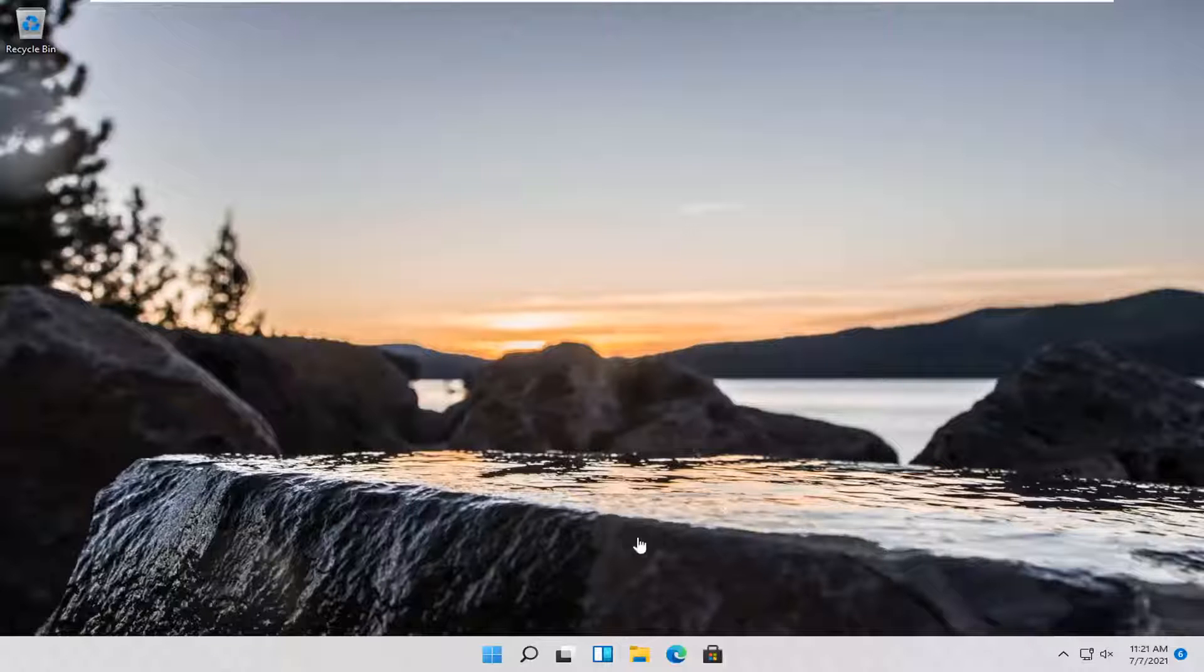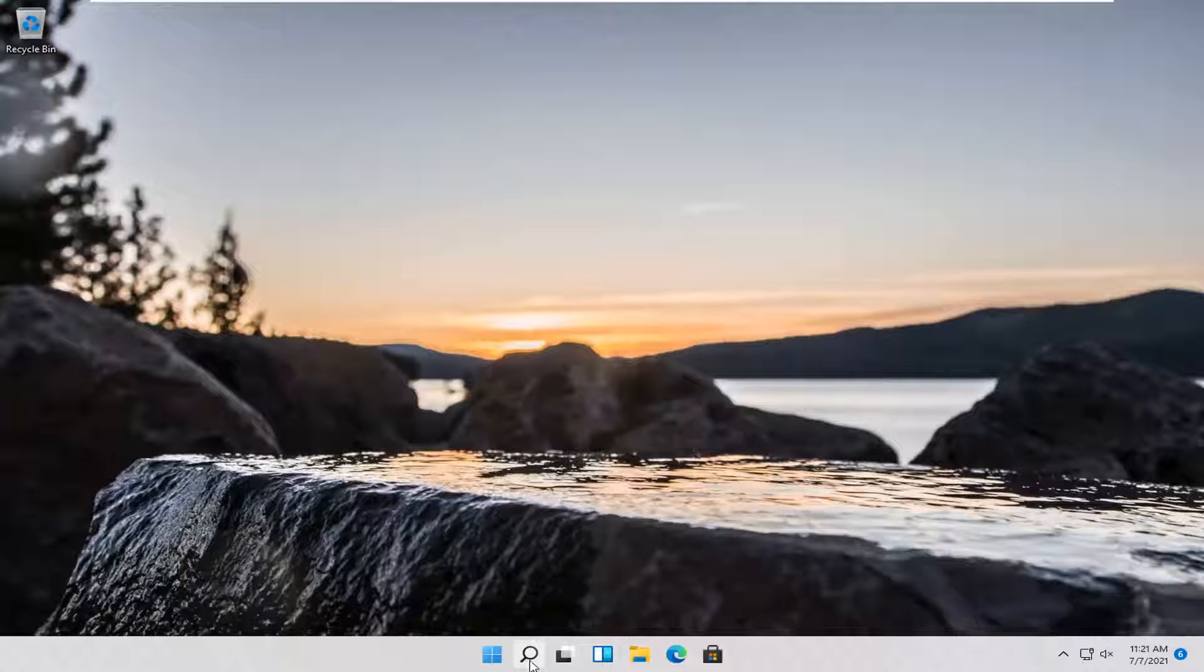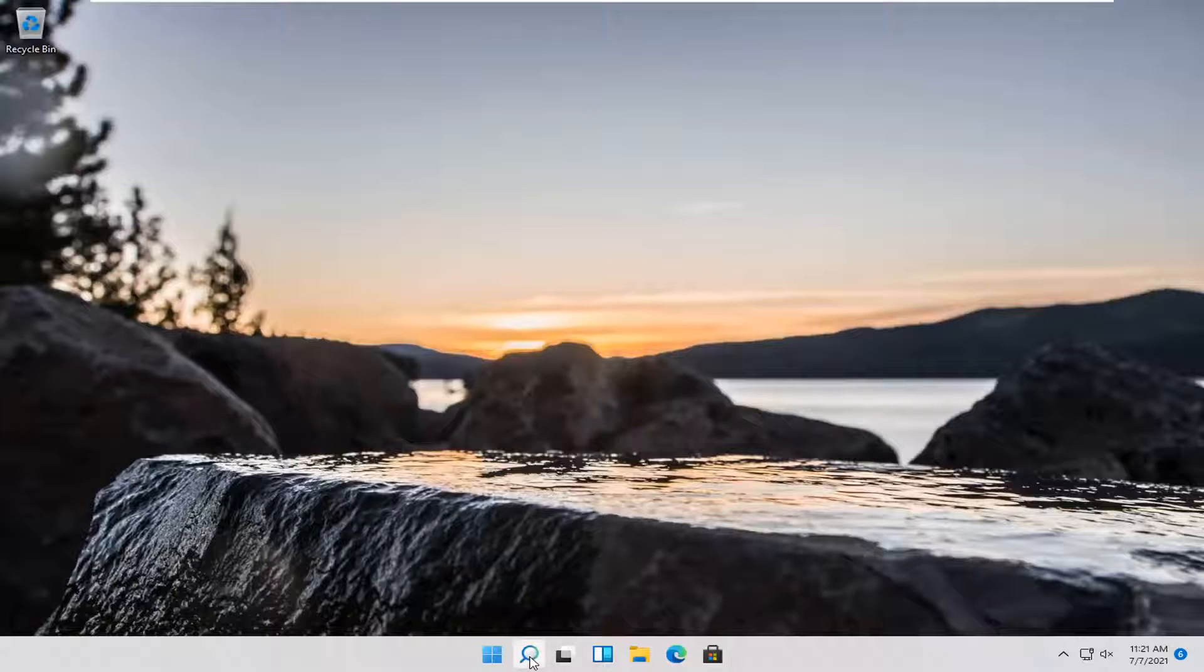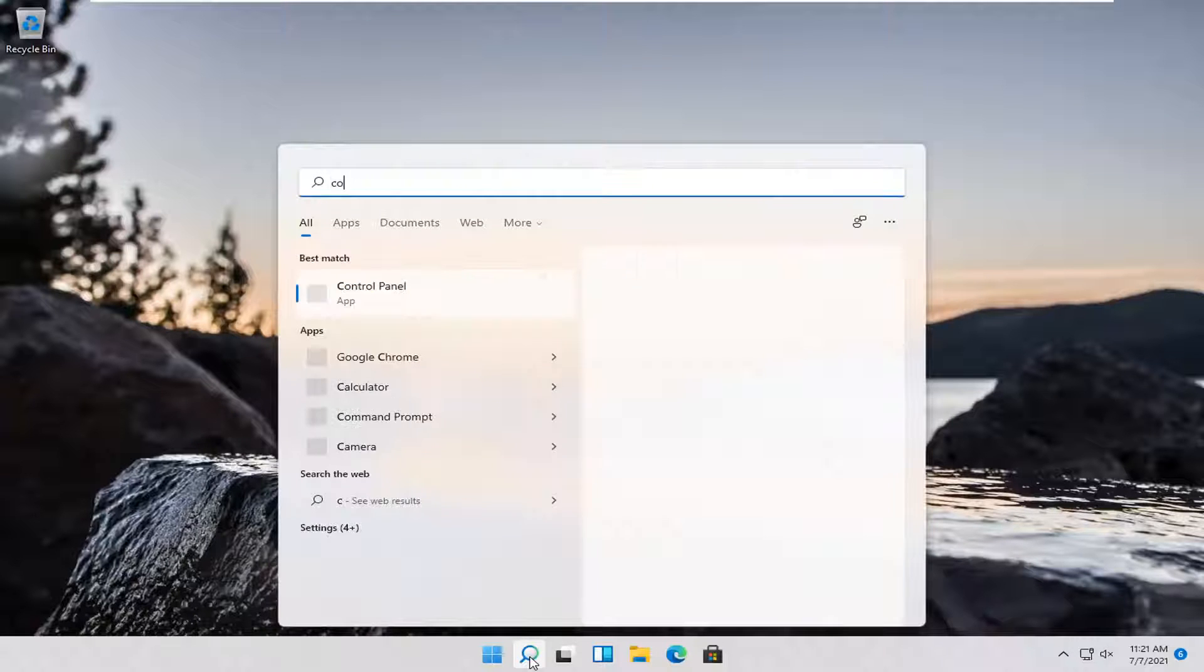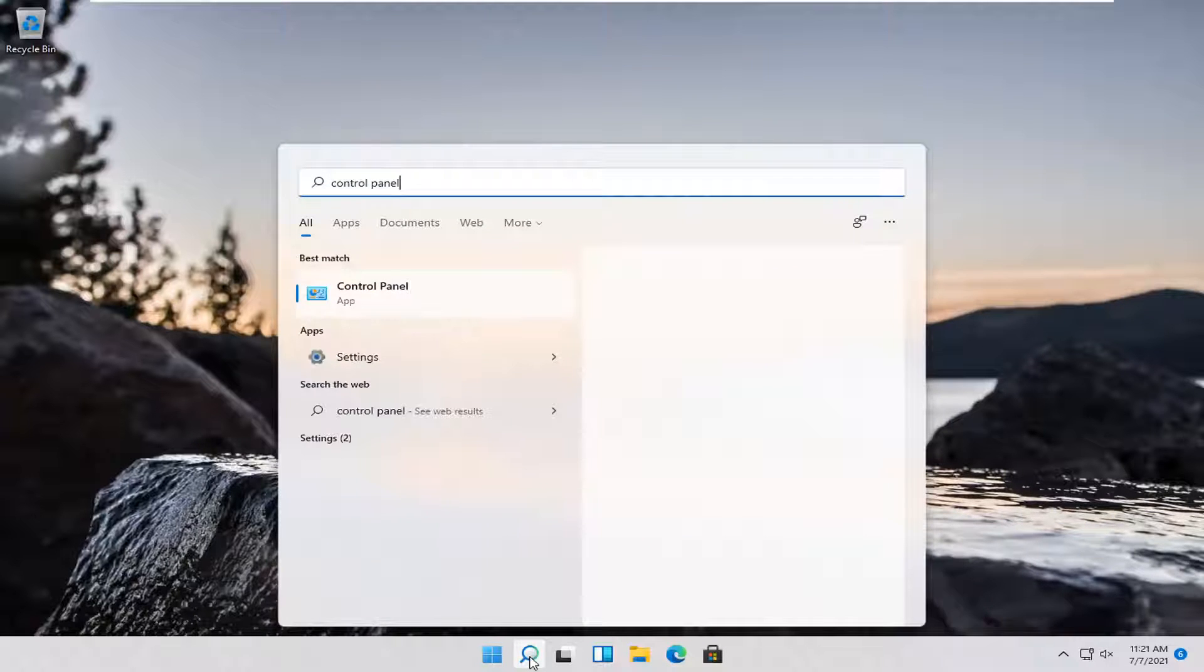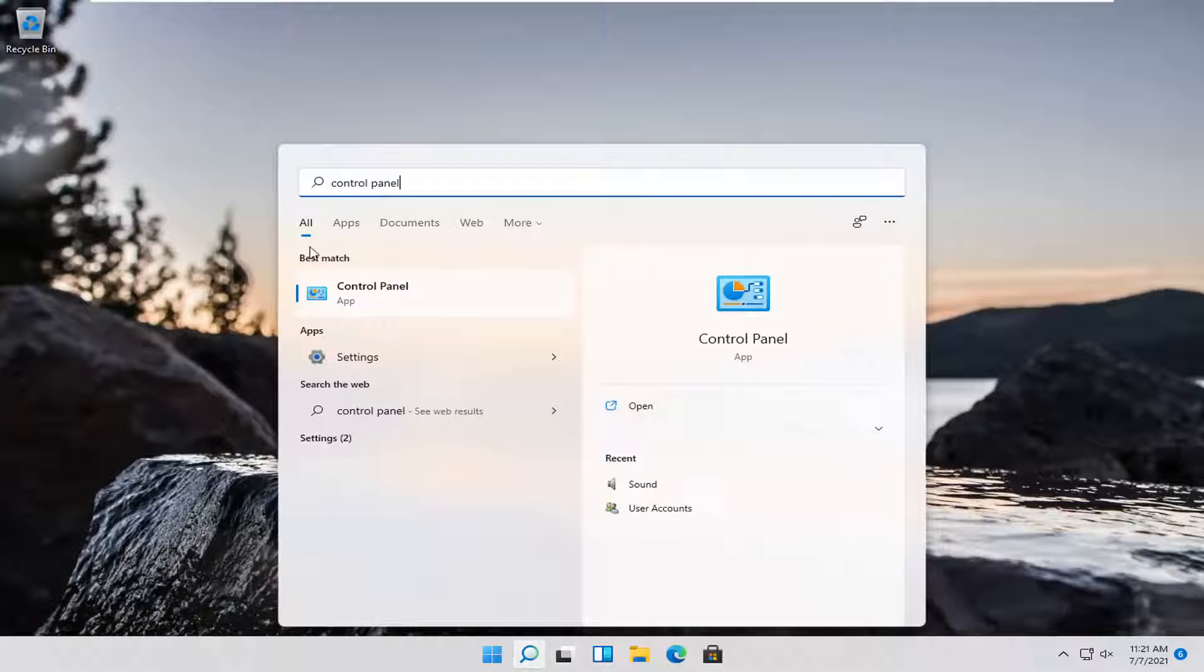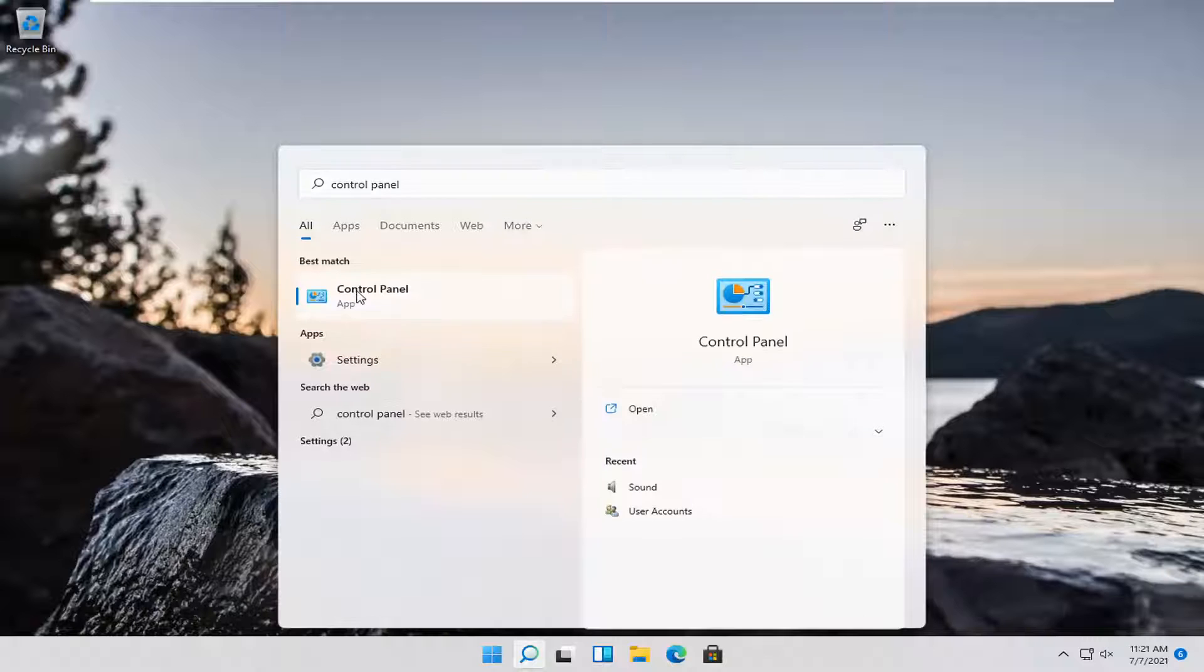First thing I'd recommend doing would be to open up the search magnifying glass down in your system taskbar and type in control panel. Best match should come back with control panel. Open that up.